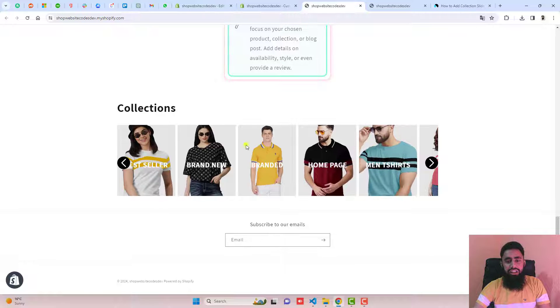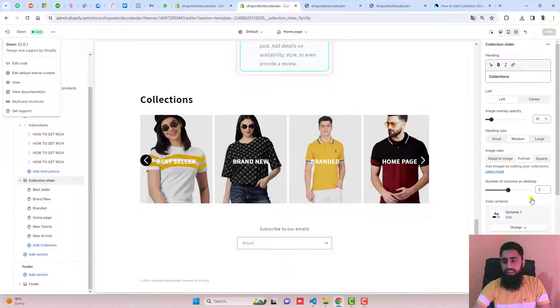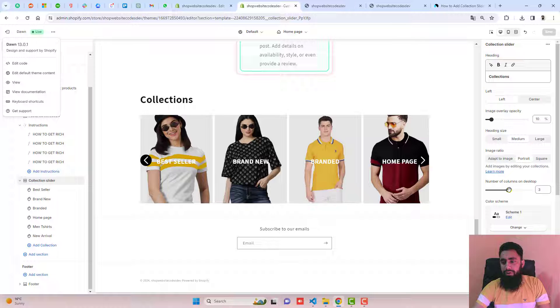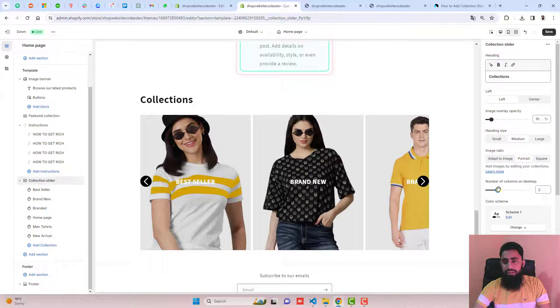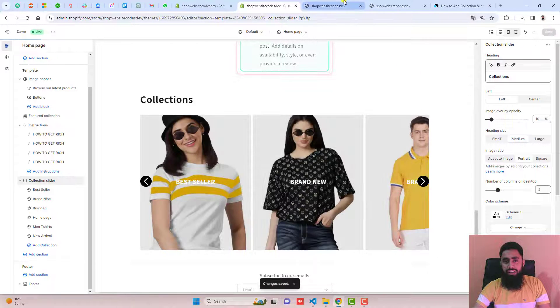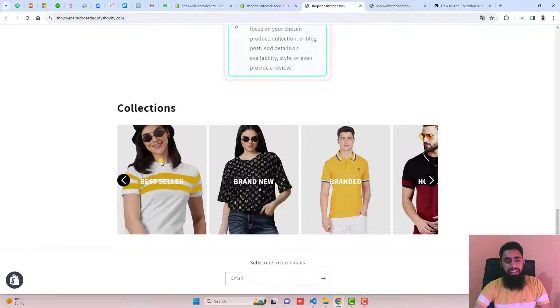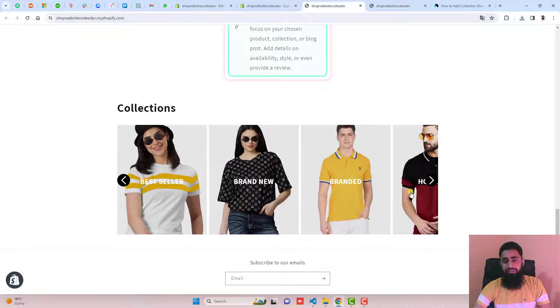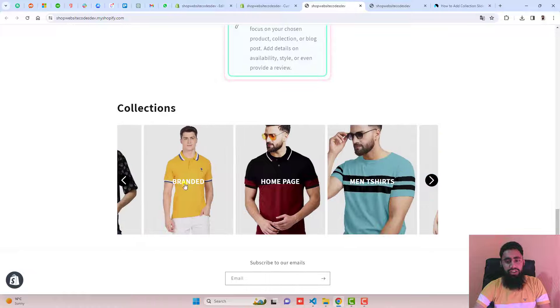We can also increase or decrease the number of collections. For example, I'm reducing the number of columns on desktop. Now if you look, you'll see that it's looking more beautiful.